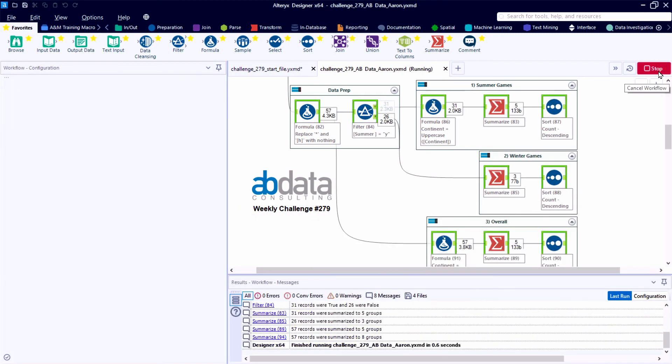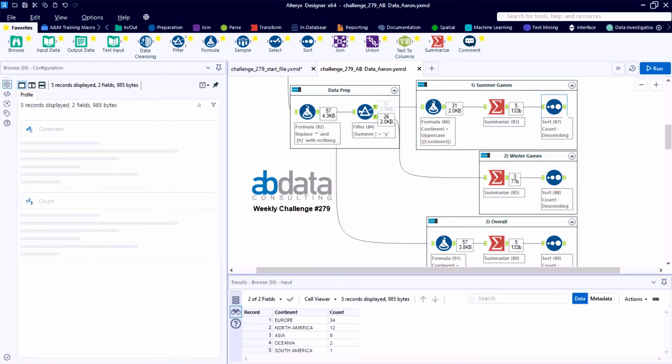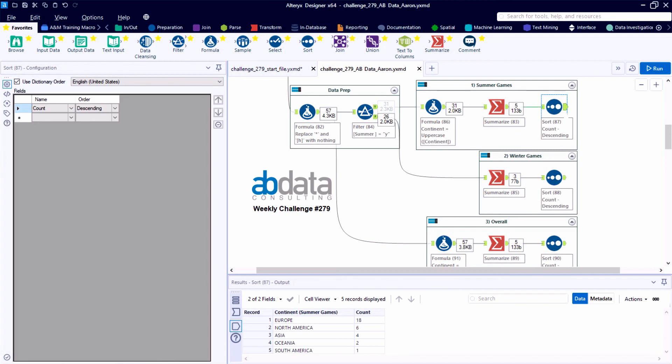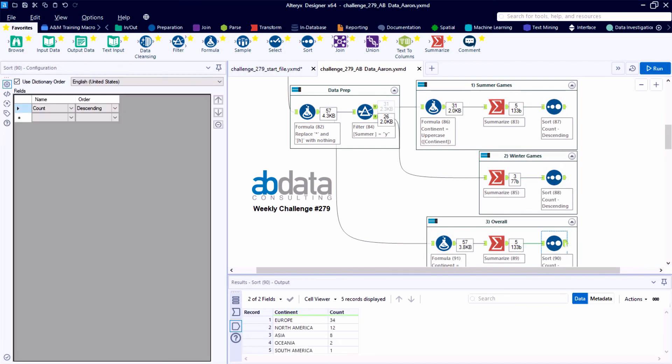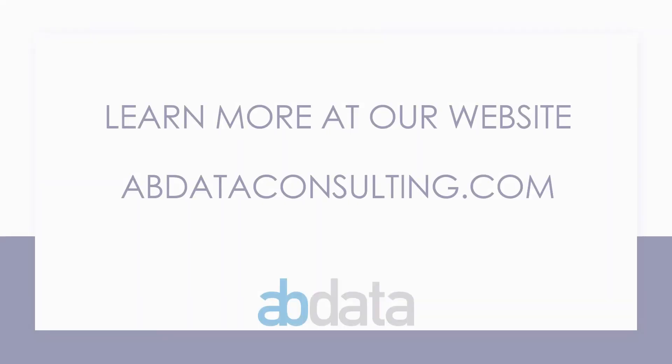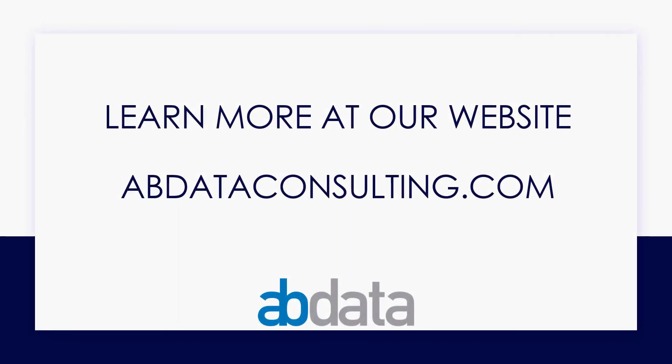All right. So just jumping over to the kind of the cooking show approach, taking the final canvas out of the oven here with a little bit of documentation. We have a nice, clean result. Appreciate you joining us this week. We'll see you soon. Thank you for learning with us today. Good luck on your Alteryx journey. For more information on custom training, managed service automations and more, please visit our website at abdataconsulting.com.